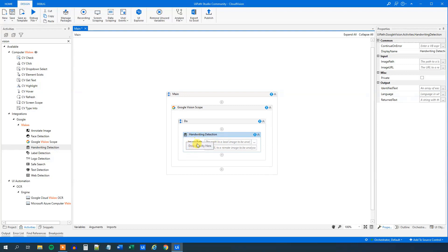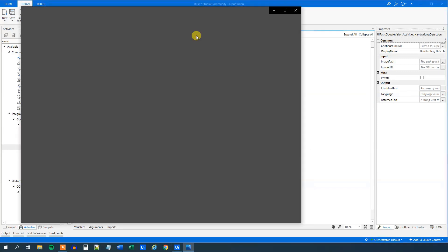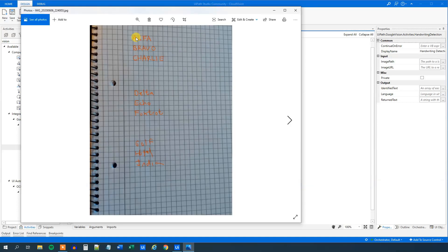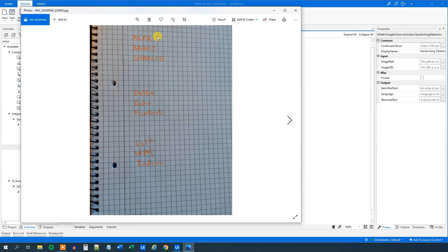We will need an image to look for some text, and I created this one here with three cases. We have the easy one: alpha, bravo, charlie. I wrote them as beautifully as I could with capital letters.